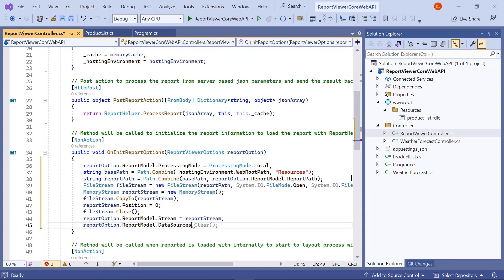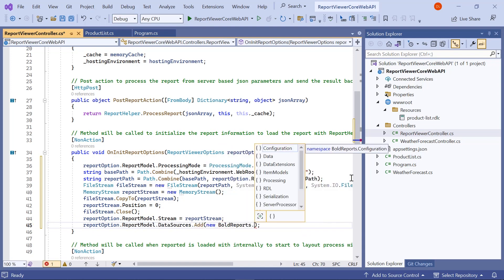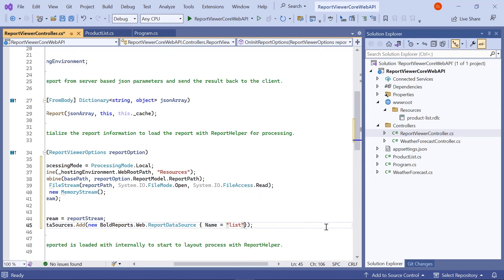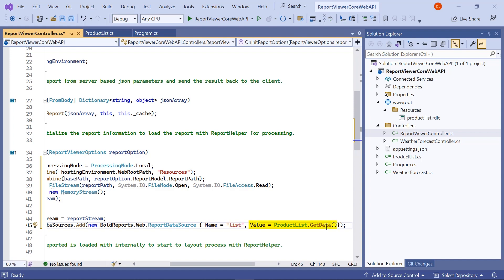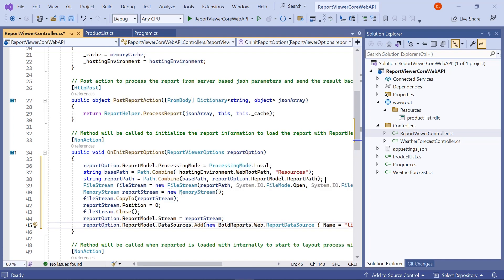Then I add the data value collection to the data source value. Here, name is case sensitive and it should be the same as the data source name in the report definition. The value accepts IList, dataset, and data table inputs. I save the file.